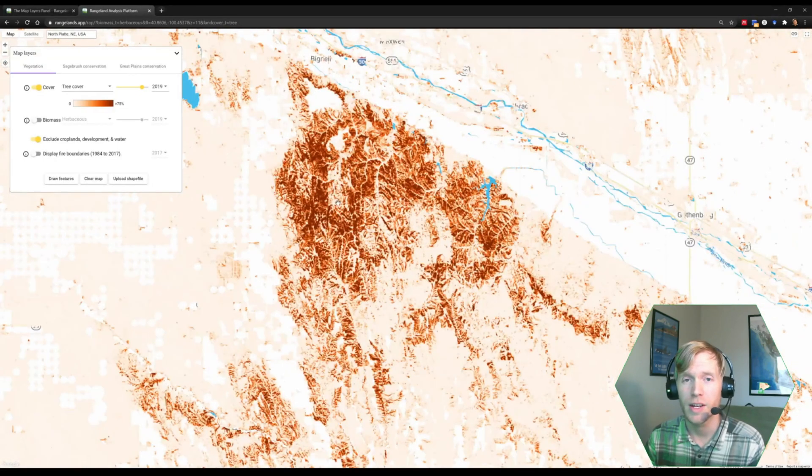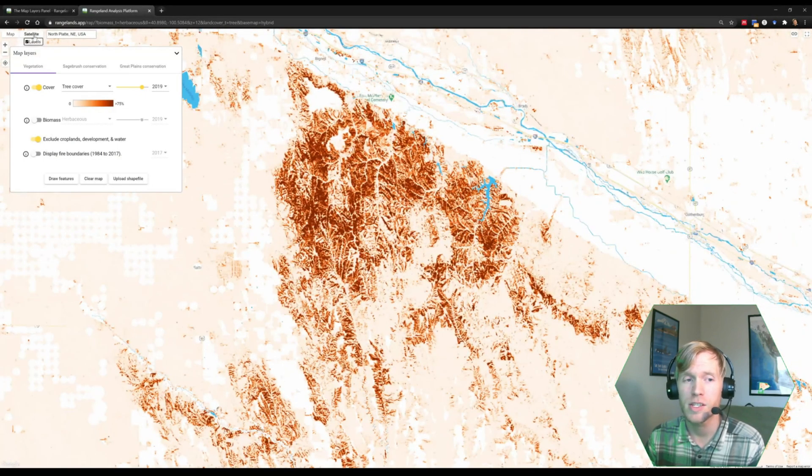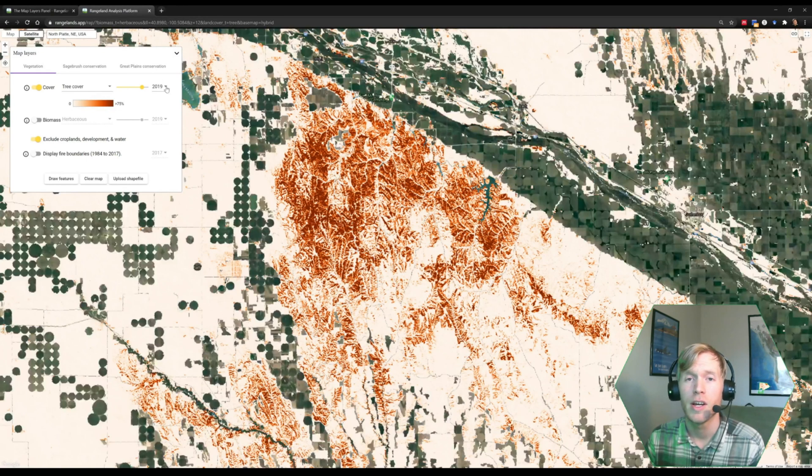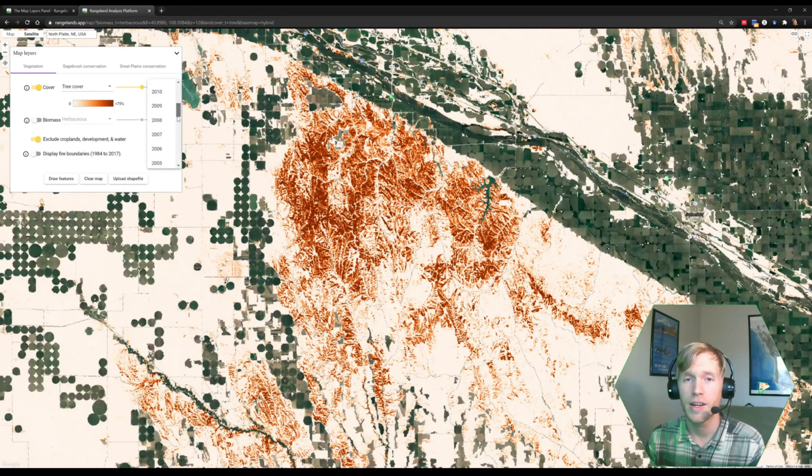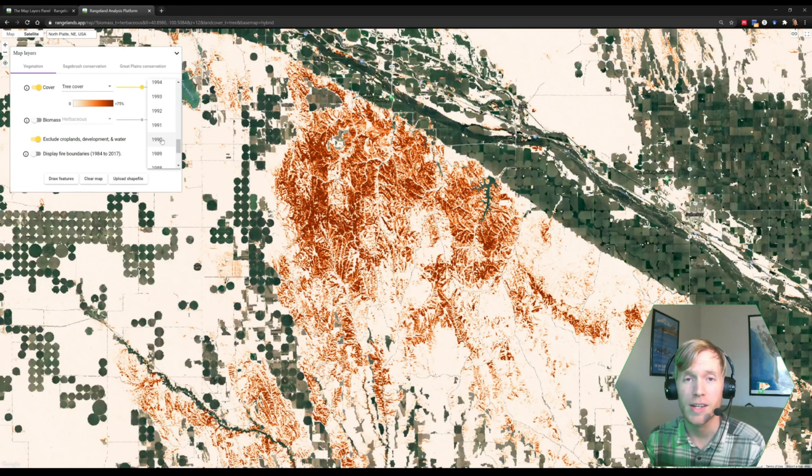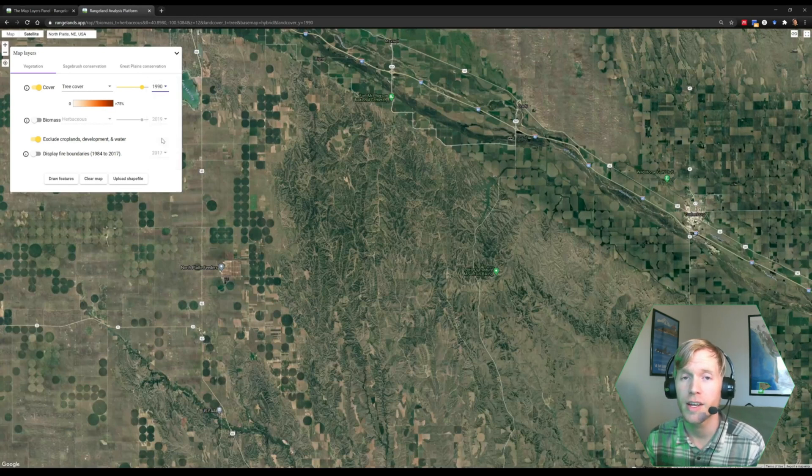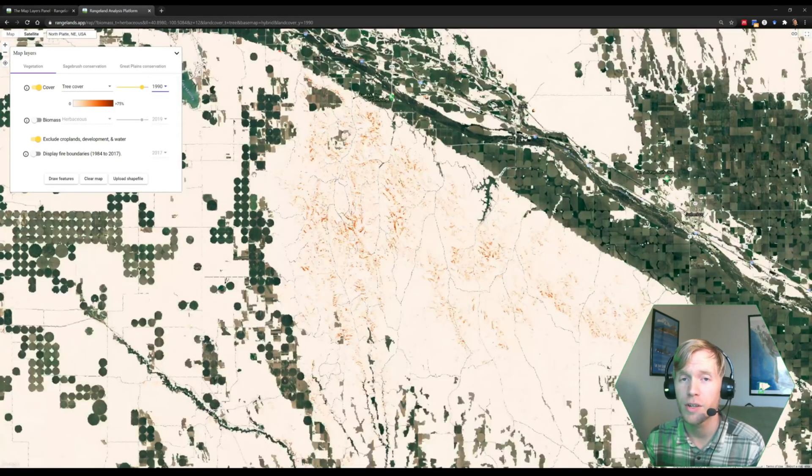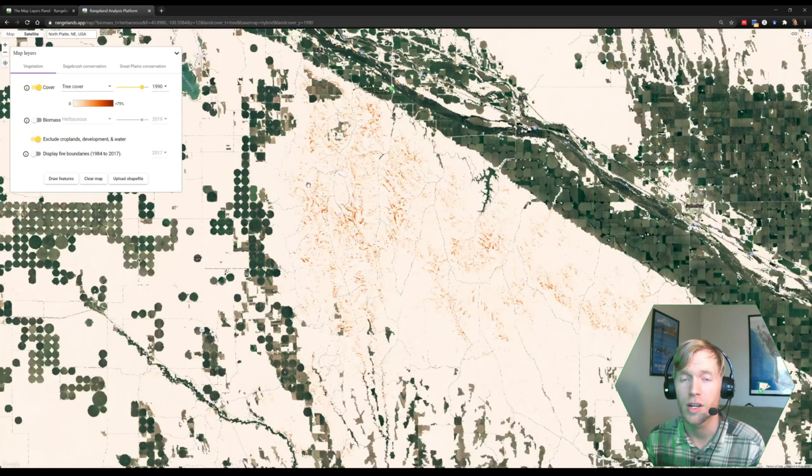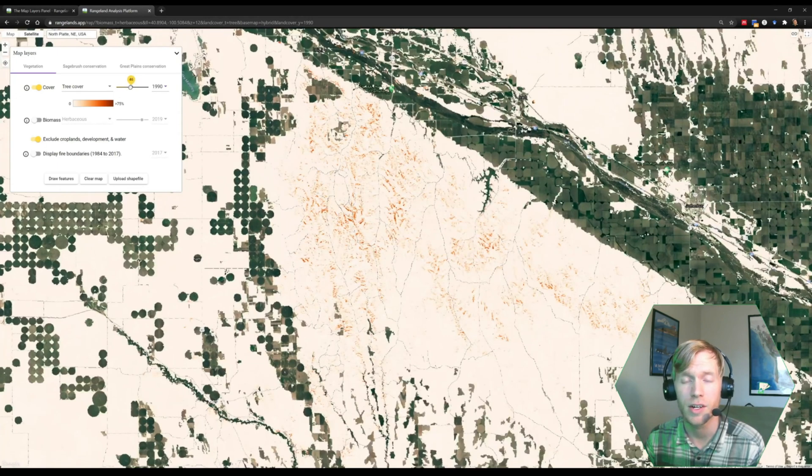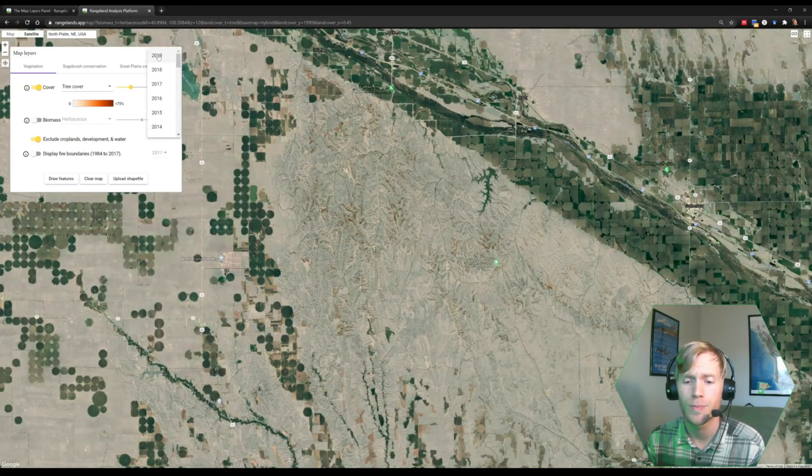We have two case studies. The first is looking at tree cover in the Los Canyons region of Nebraska, an area that has seen rampant tree expansion of eastern red cedar in the past 30 years.